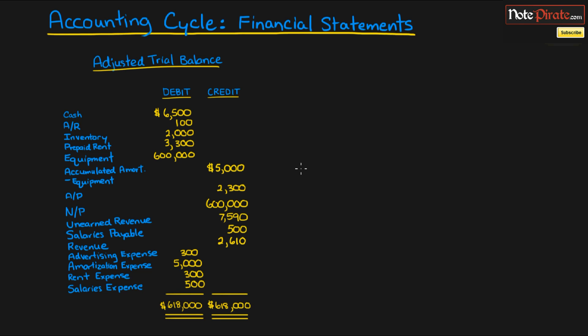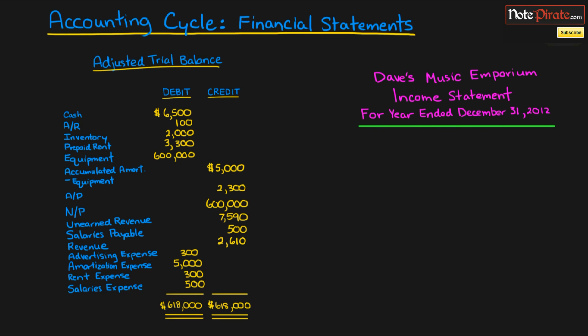We're going to go through three different financial statements in sequential order. You have to always follow this order when preparing them. We'll start with the first one: the income statement, which gives us an idea of the company's performance.